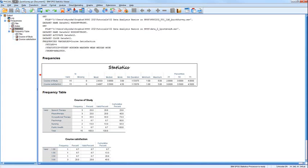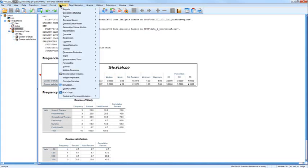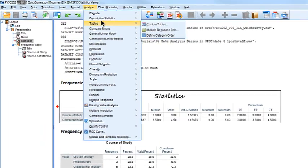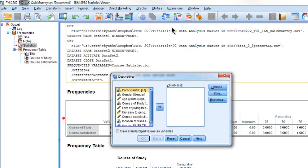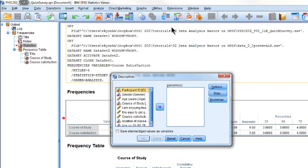It can be used to calculate z-scores for each raw score, and to look at some graphs. The way to do that is Analyze, you can do this from your data file or your output file, then Descriptive Statistics, then Descriptives.